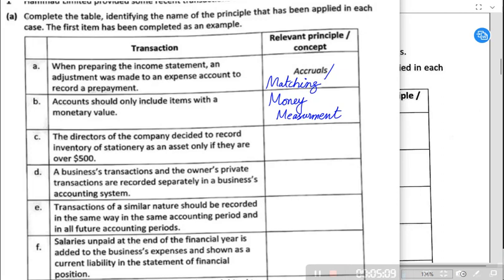For example, we bought an air conditioner for $10,000 — that can be recorded in the statement of financial position because we paid that amount. The electricity or gas bill from using it can also be recorded because it has a monetary value. However, we cannot record the comfort, convenience, or enjoyment we get from using the air conditioner, because those cannot be measured in financial terms.